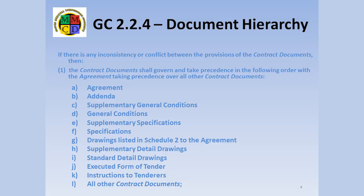Note that in the cases of the General Conditions, the Specs, and the Drawings, any issued supplemental of that class outranks the standard version. This is necessary to ensure there is a way to override standard provisions. Sections 2, 3, and 4 of the clause ensure that drawings of a larger scale, or with dimensions shown, or of a later date outrank their base version.